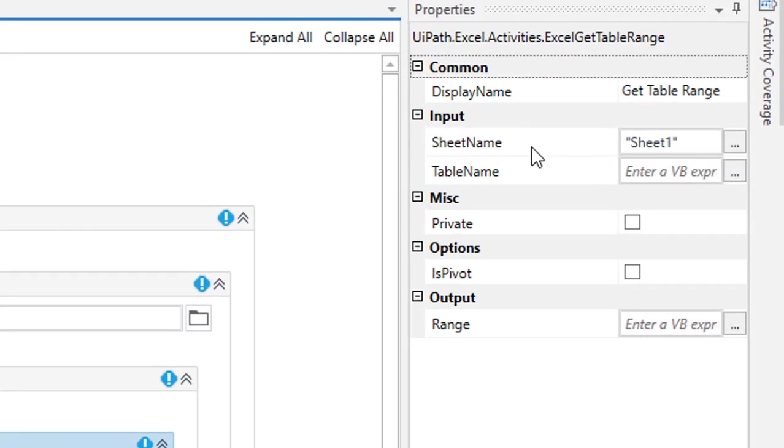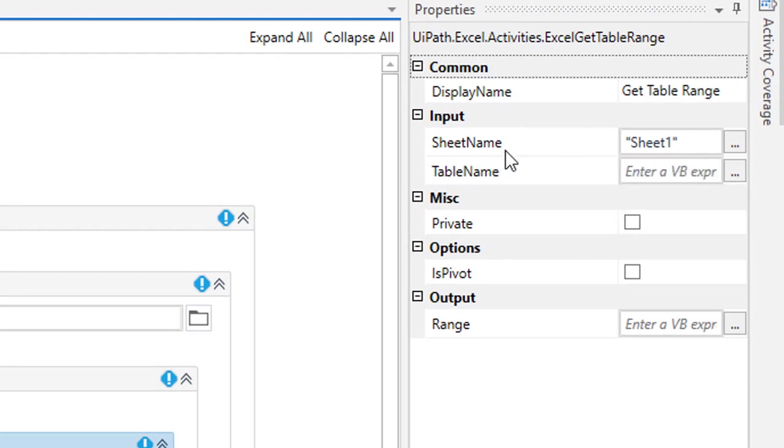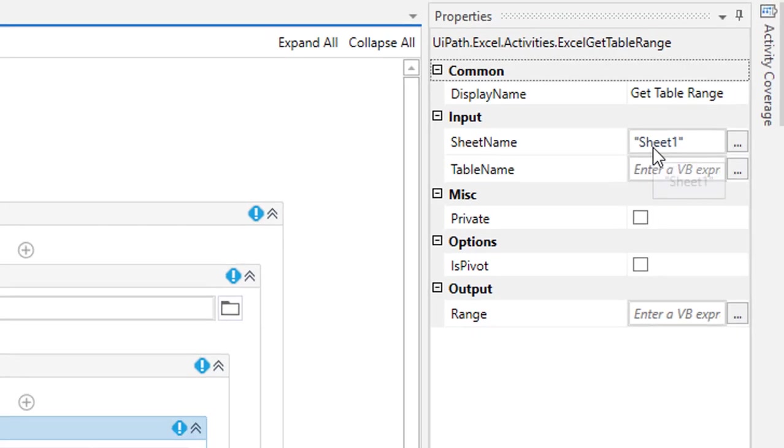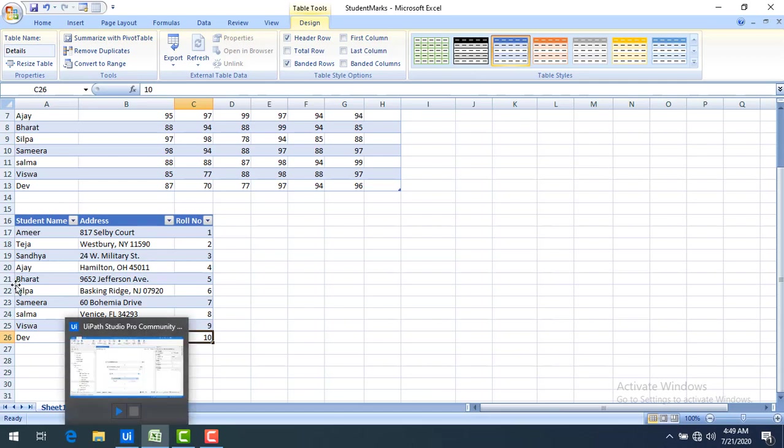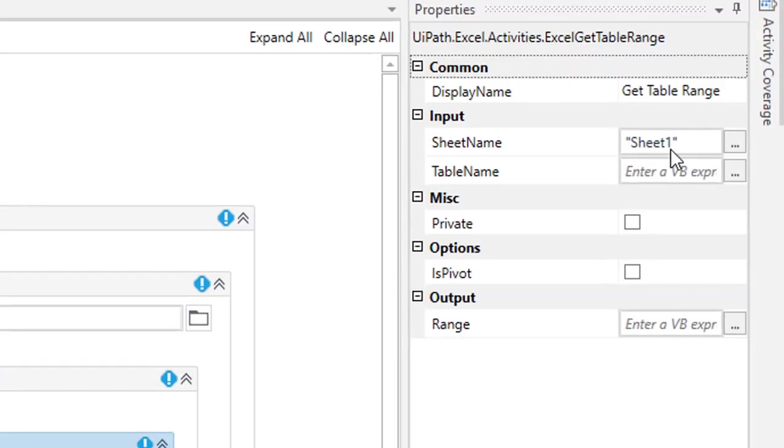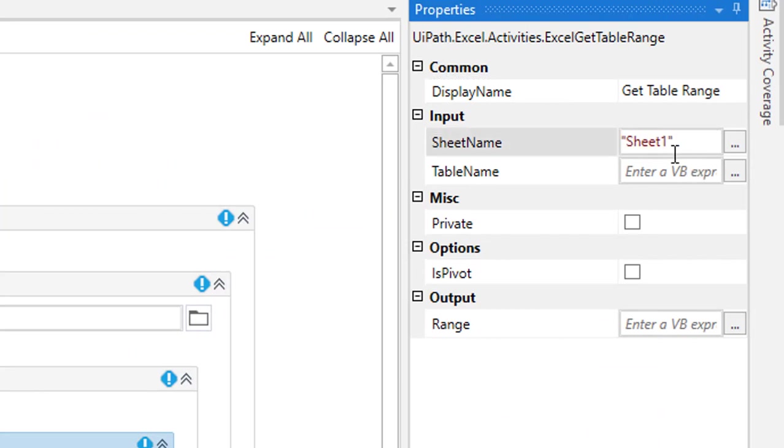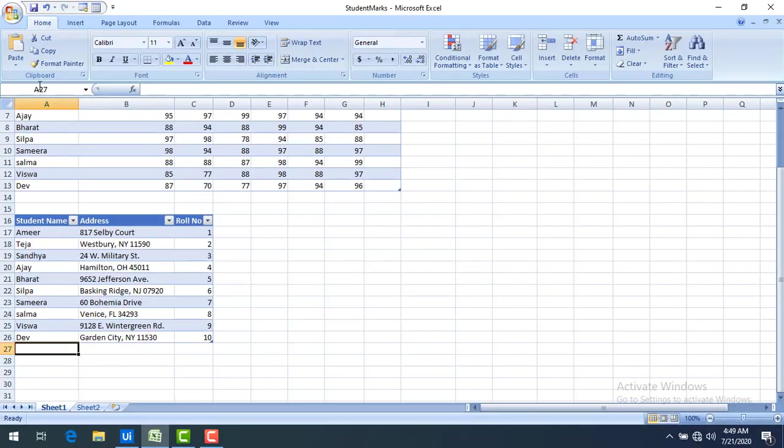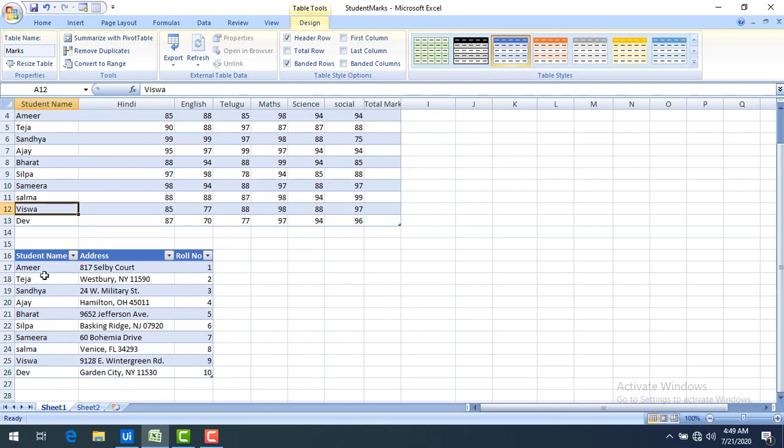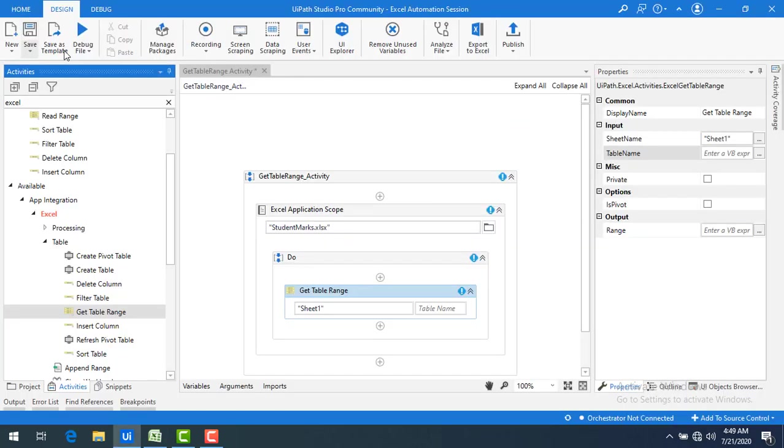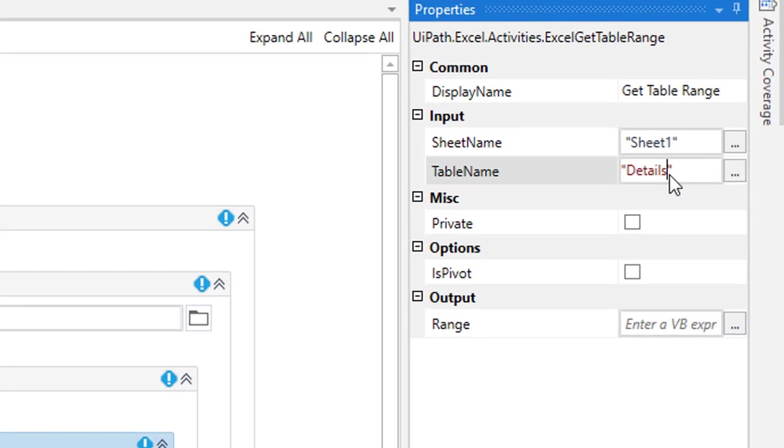Now first of all we will see the properties of the get table range activity. First of all we will see sheet name, which sheet that we are having the table. I'm having multiple sheets over here, sheet one and sheet two. Now I'm going to select only sheet one, so by default we are having sheet one so I'm going to leave it as is. Now table name, which table name you can see over here in my design, you can find marks as well as the details. Now what I'm going to do I'm going to copy the details and then the table name is details I'm going to specify.